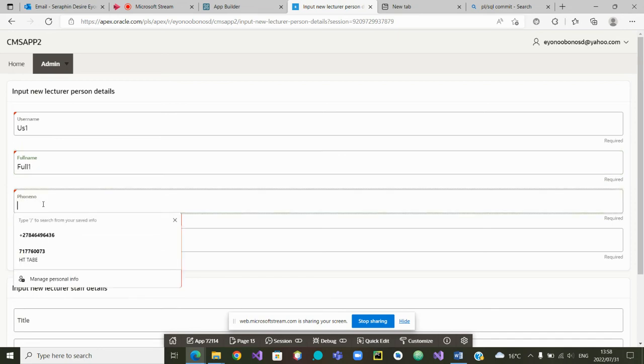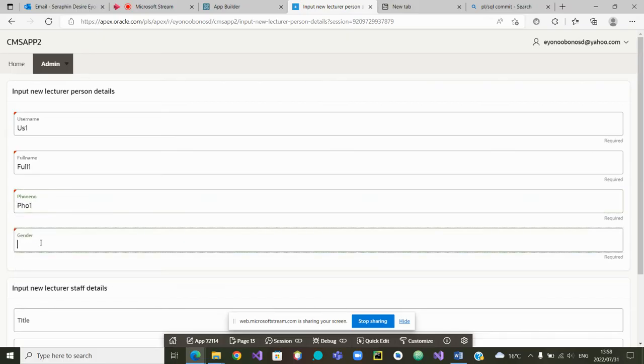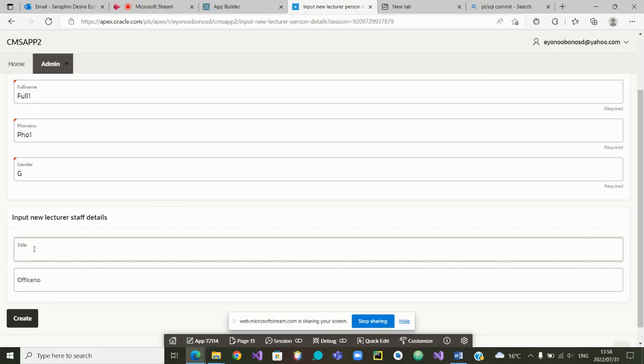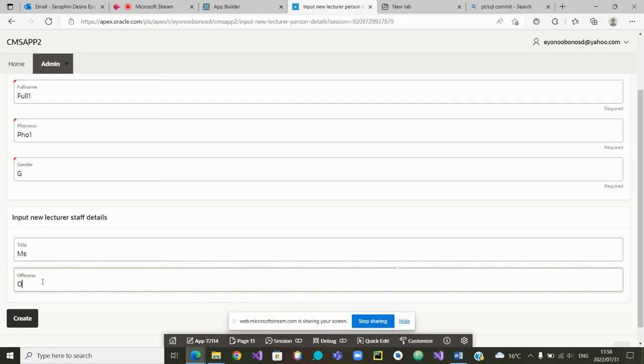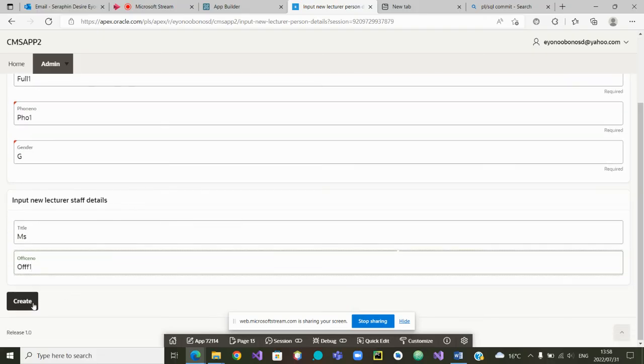Phone number. I'm going to call it Full one. Gender. I'm just going to call it G. And then if I am asked to give the title, I will call it M.S. And then the office number, I'll call it O.F. F.F. One.